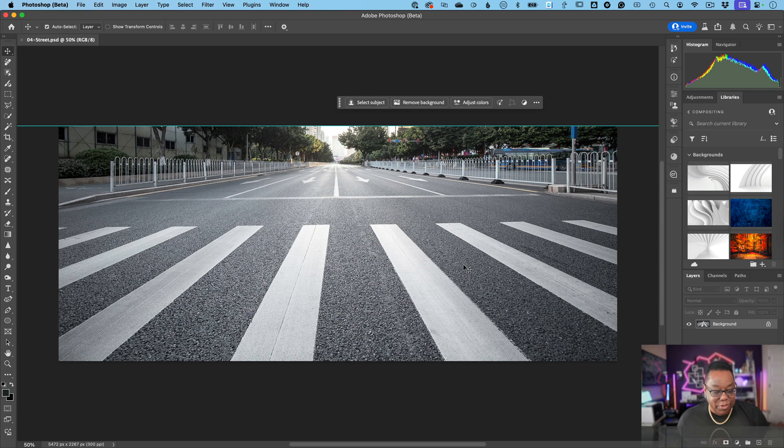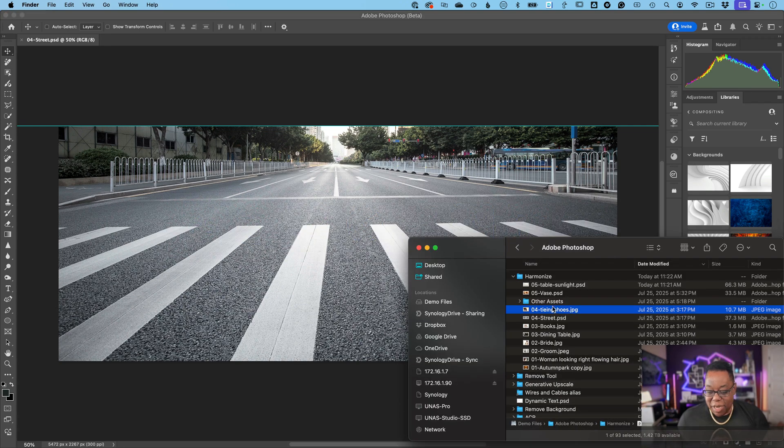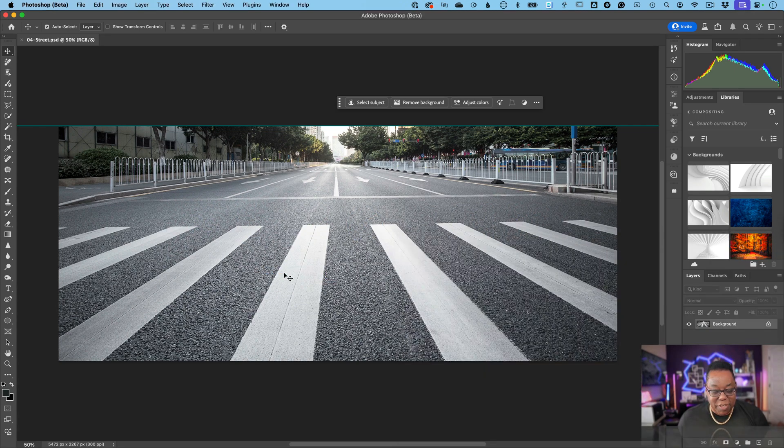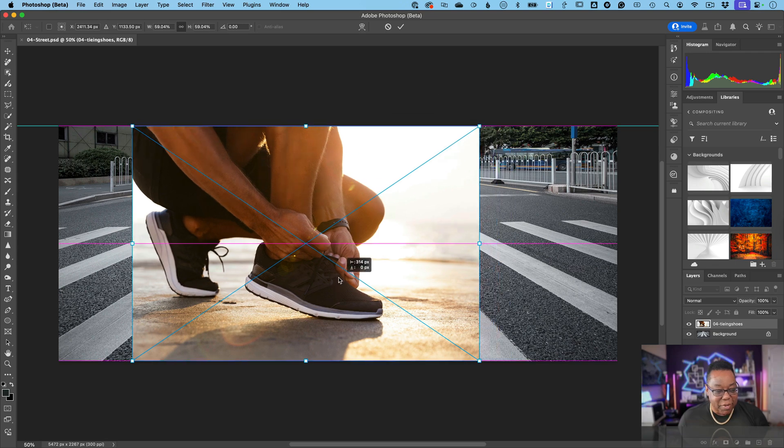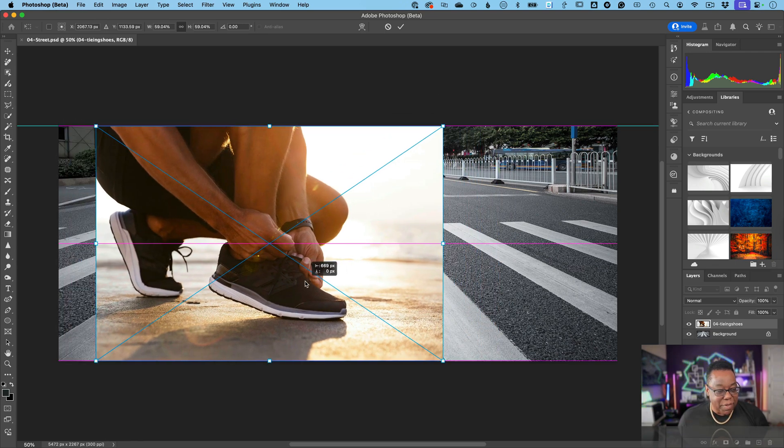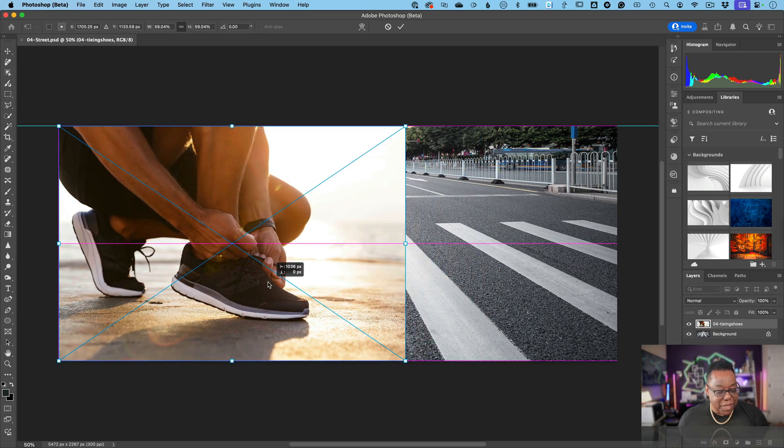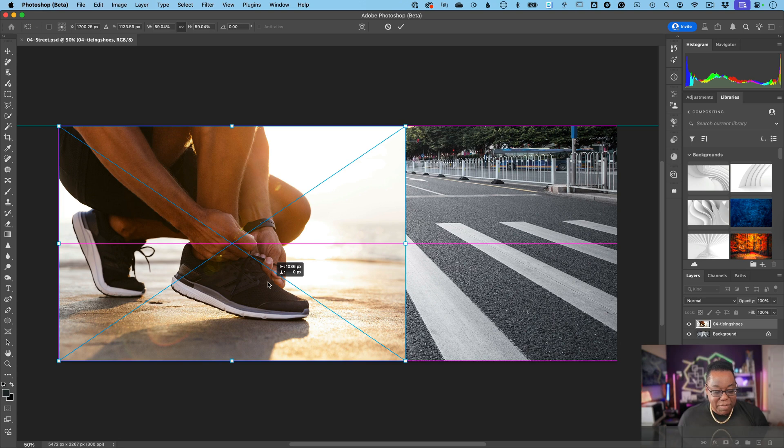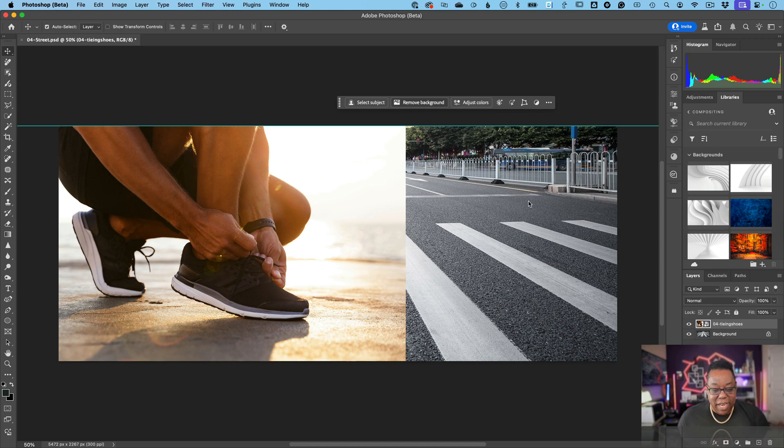I've got this street scene open here, this is an Adobe stock image, and what I love to do is just drop this runner in that's tying their shoes or getting ready for their run. We'll back them up because we're missing part of their butt there. We'll back them up onto the scene and once I get them in place, the next thing I want to do is remove the background.